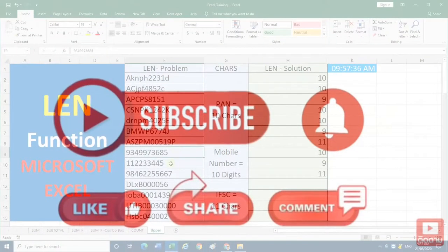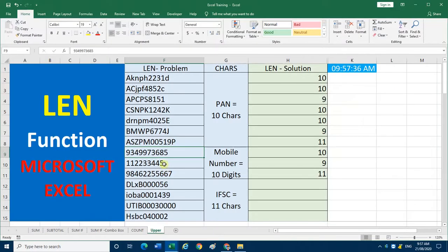From our eye we can find out whether a cell has 11 characters or 10 characters, but from a huge dataset we can find out within a fraction of a second.